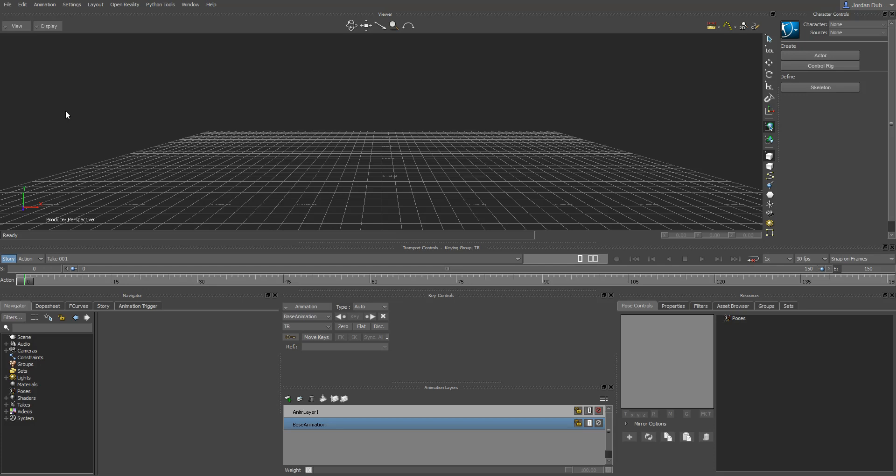Hello everyone, in this video we're going to look at the process of importing and characterizing a character inside of MotionBuilder. You have a 3D character, you want to get it so that it's working with the motion capture inside of MotionBuilder.